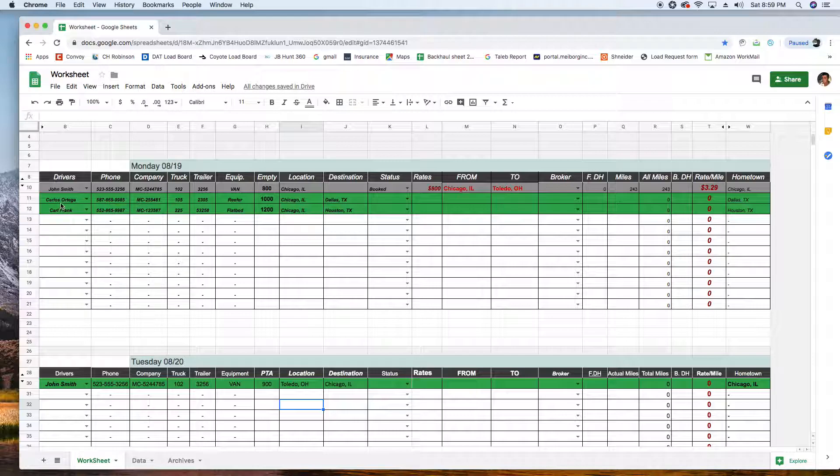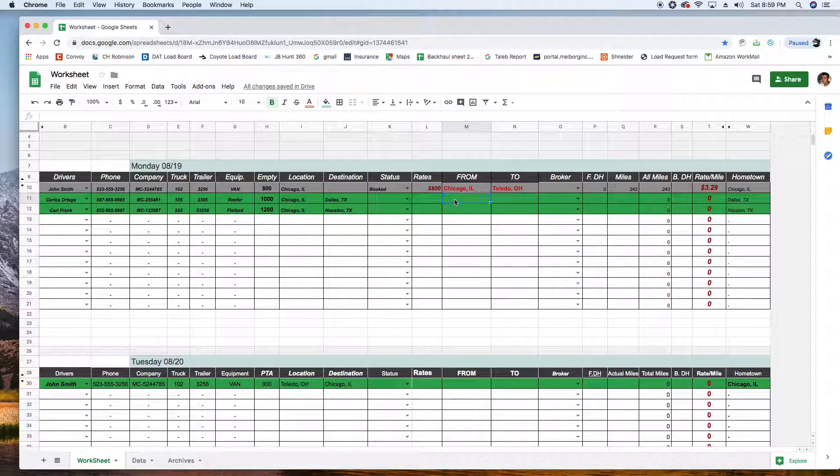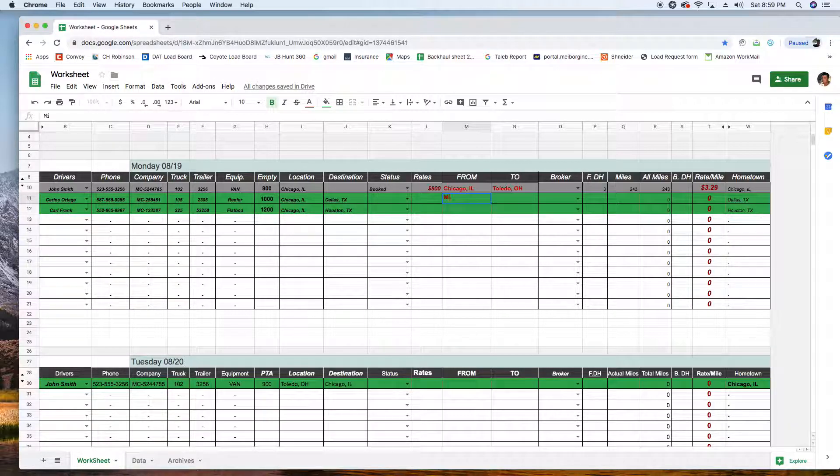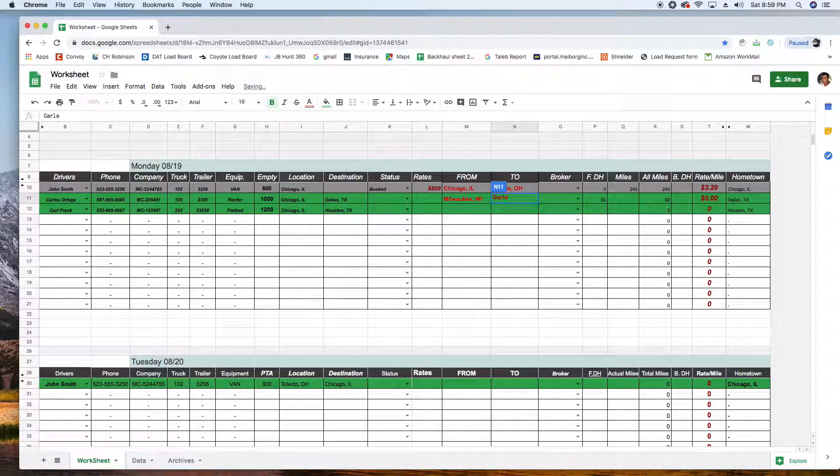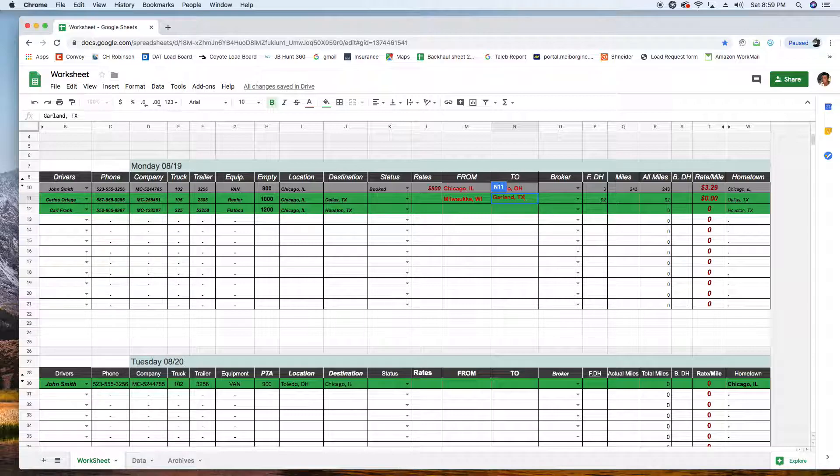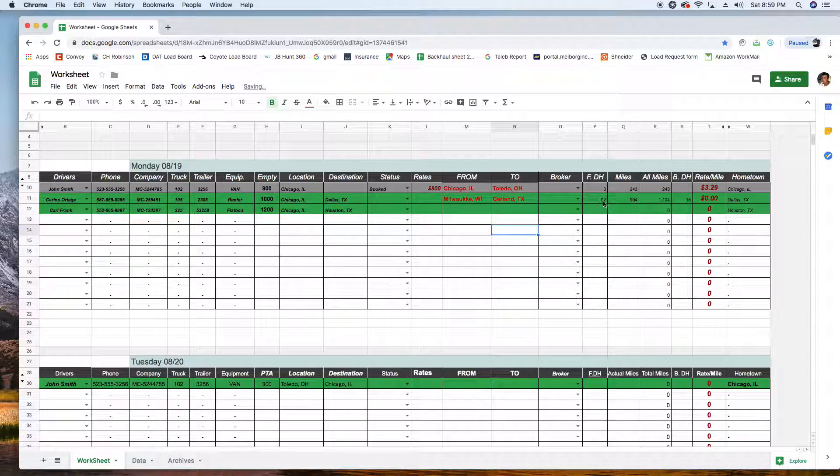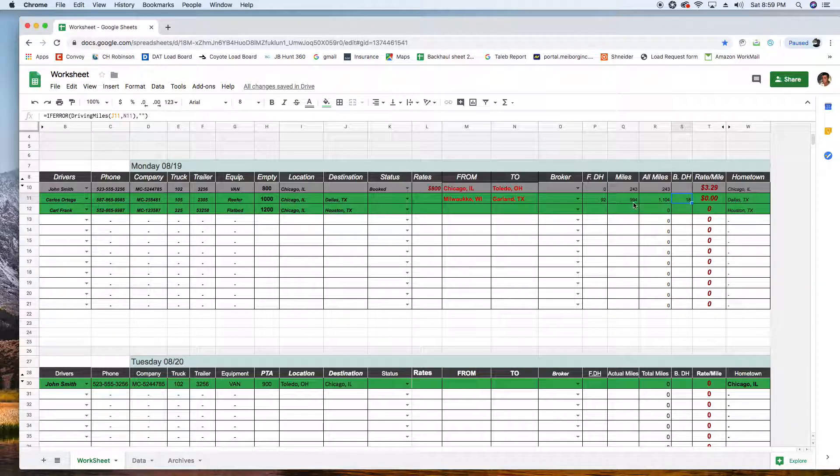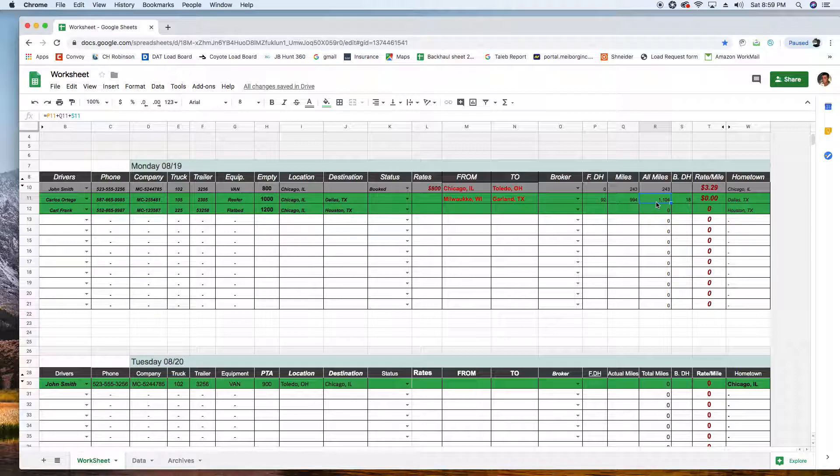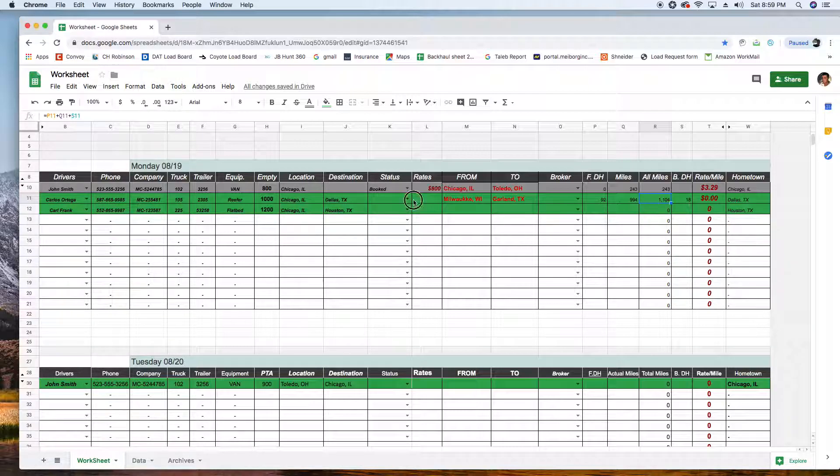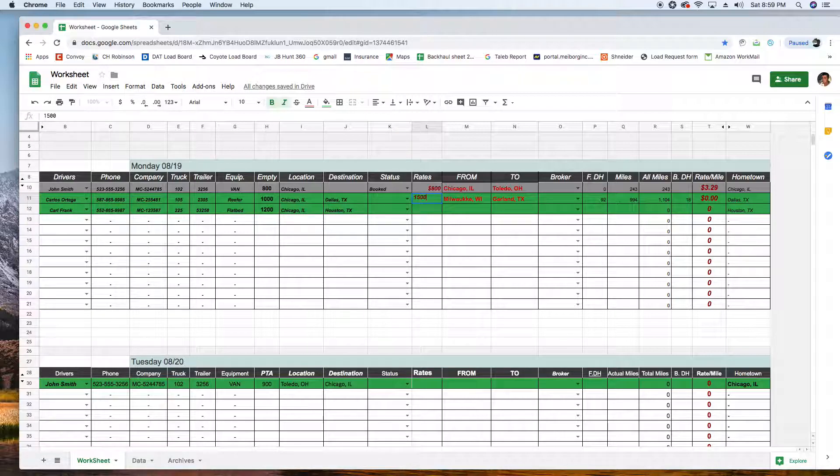Let's say Carlos Ortega, Dallas. Chicago to Dallas, you got him on the phone. Broker's telling me there is Milwaukee to Garland, Texas. Right away got 92 miles in the front, 18 in the back, loaded miles 994, all miles 1,104 miles.